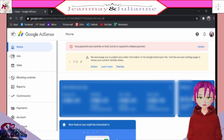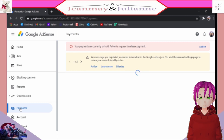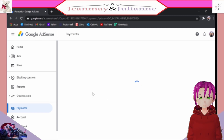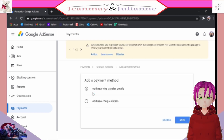Then, go to Payment. Now, go to 'Add Payment Method,' which then brings you to two options: Wire Transfer Details or Check Details.